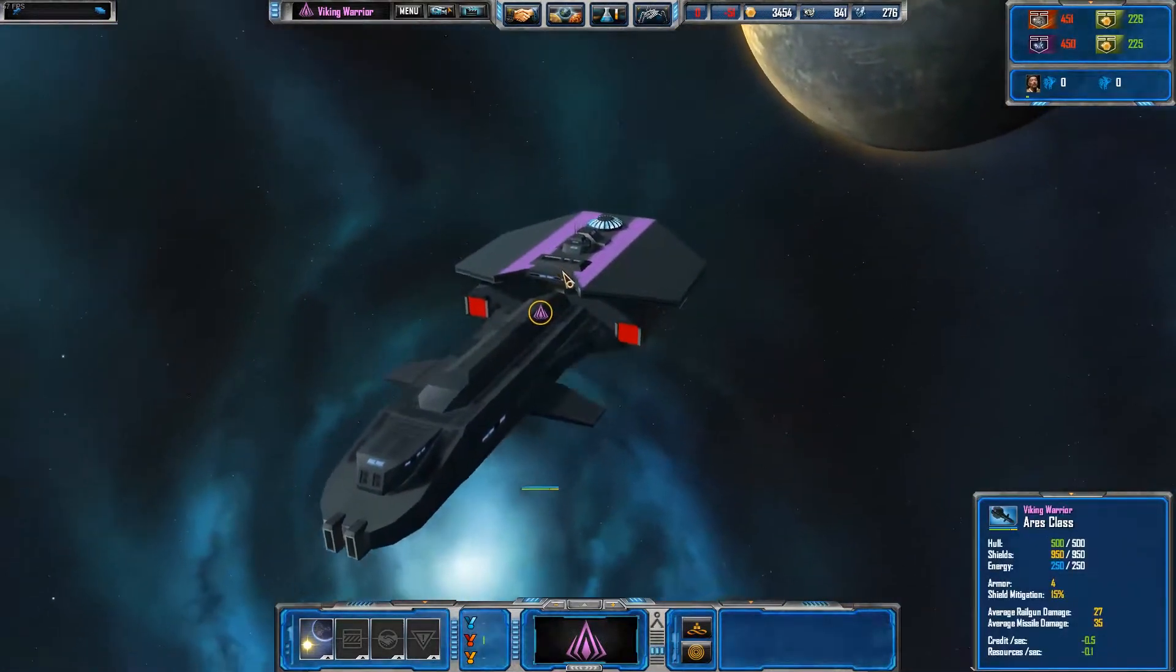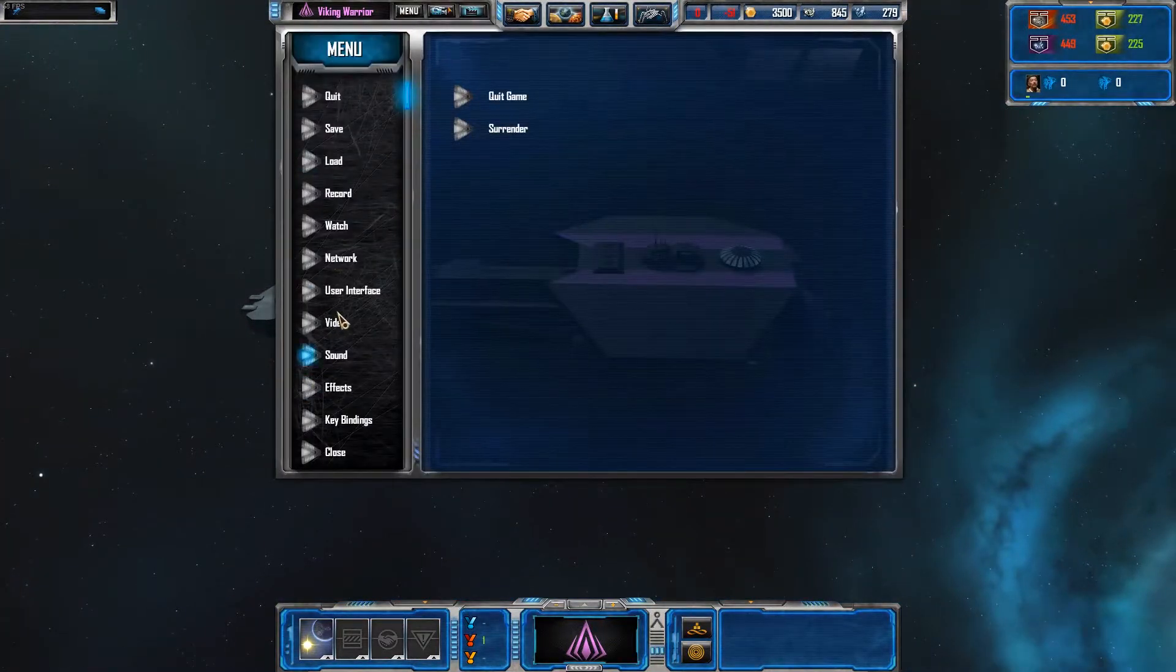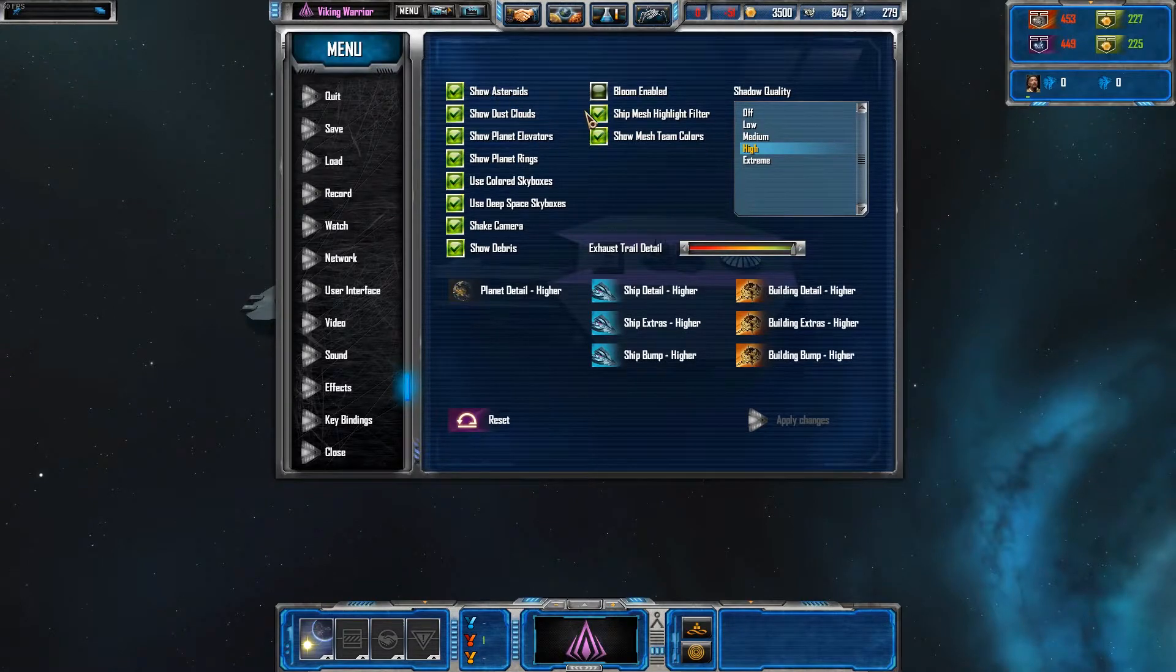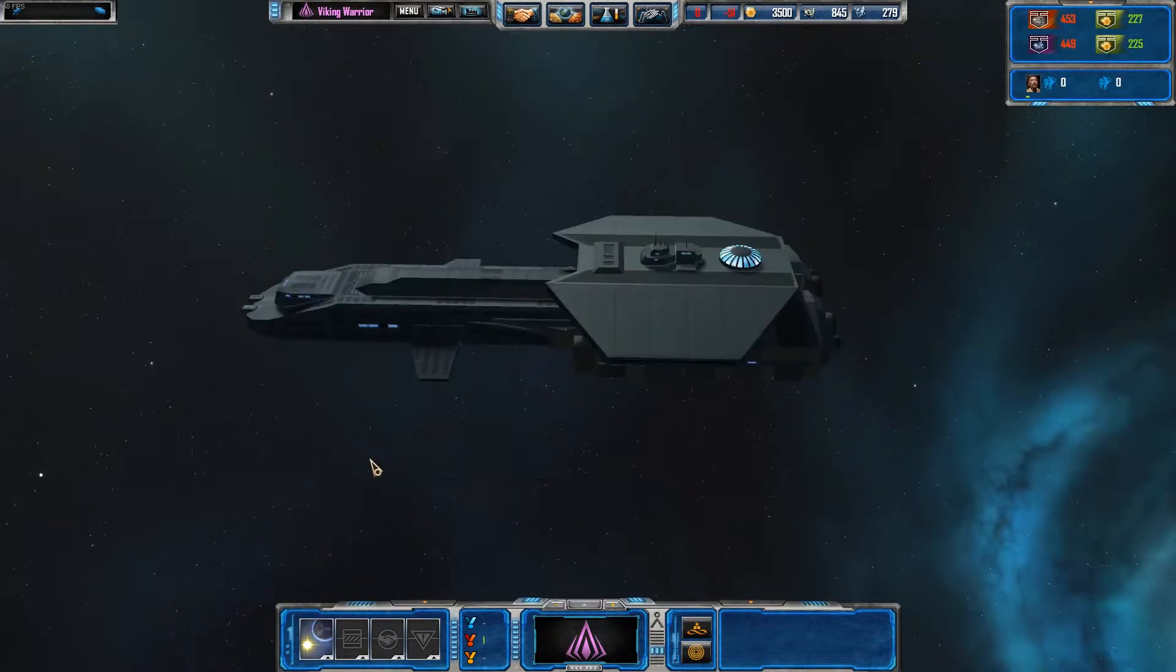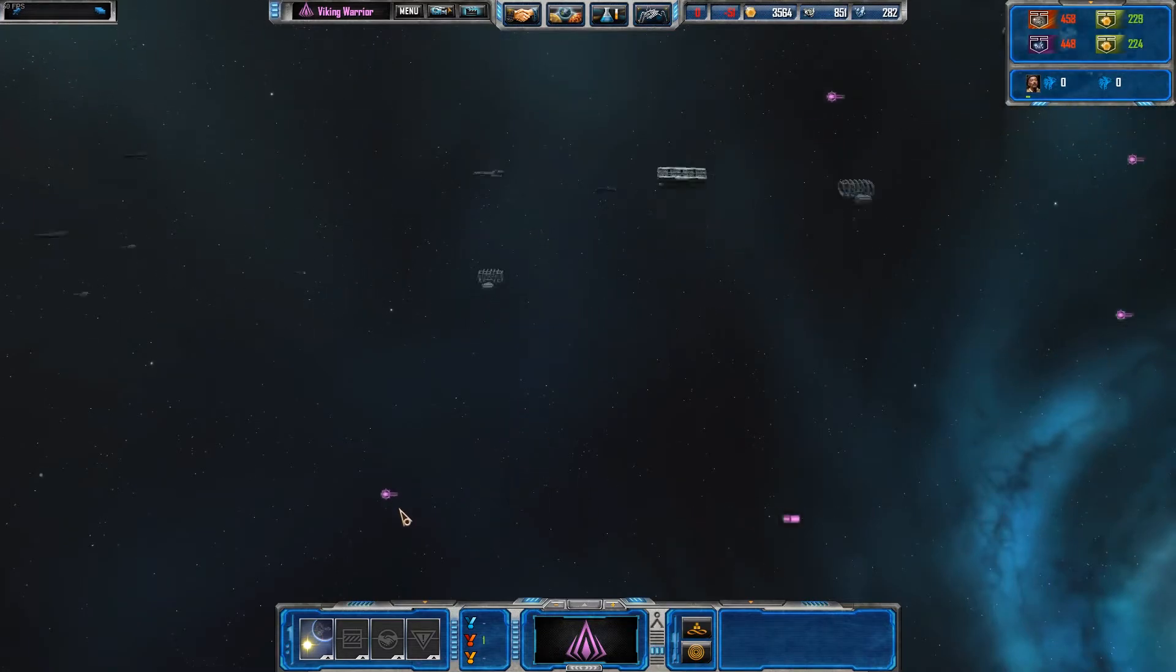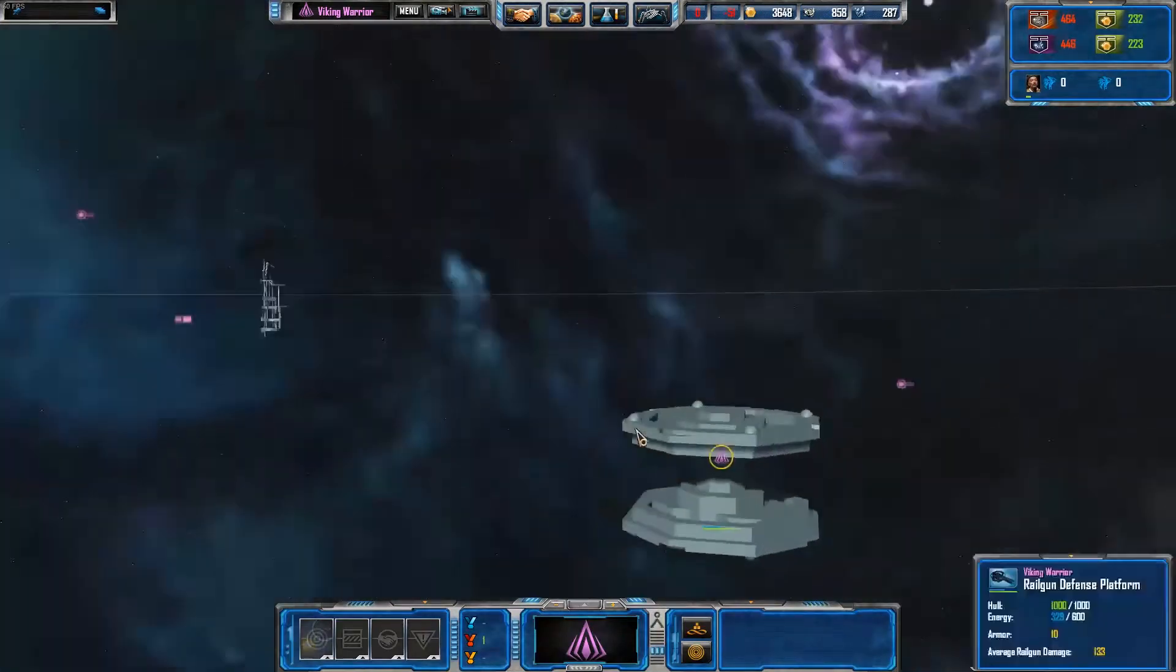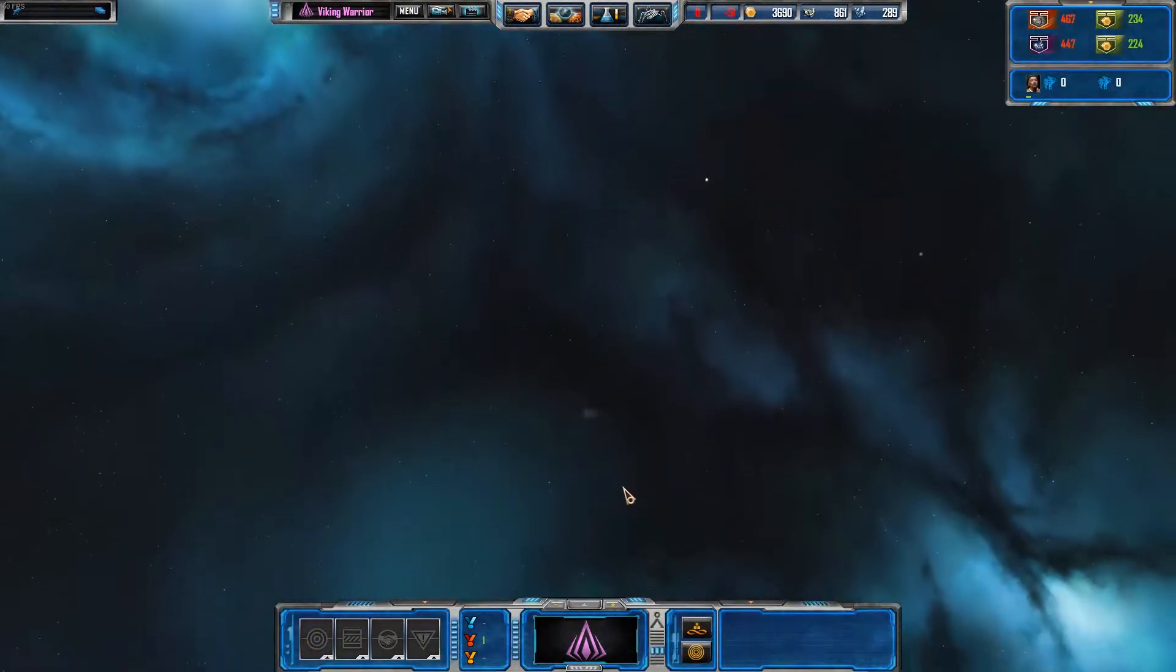And we will be carrying on with this. I can promise you that. That is incredibly bizarre. Show mesh team colours. Go away. There we go. That's better. So yes. Things that are still being worked on, obviously. Textures.